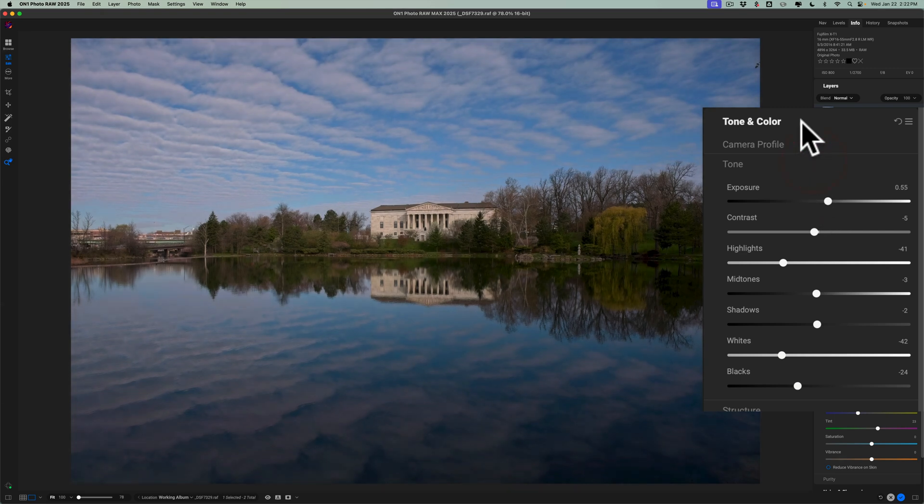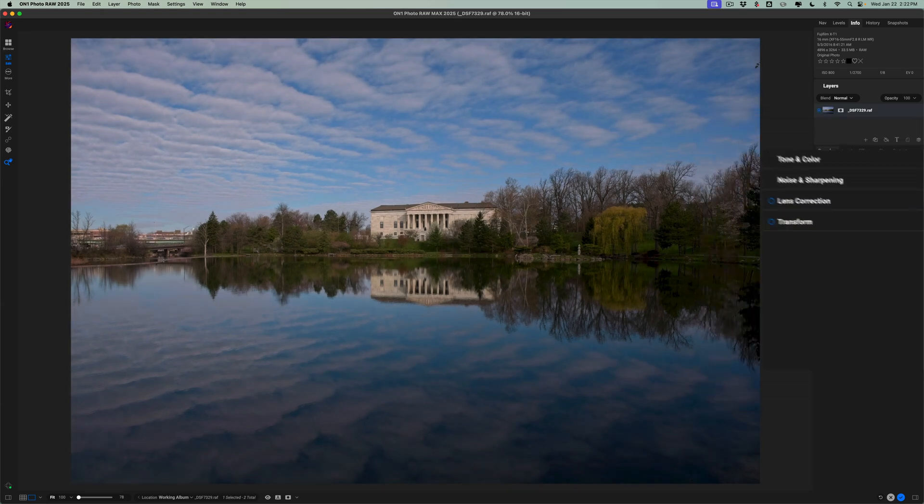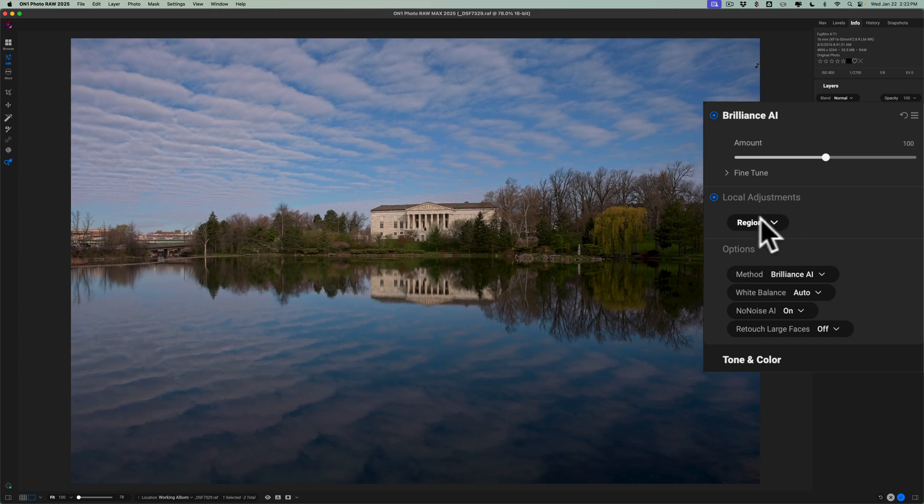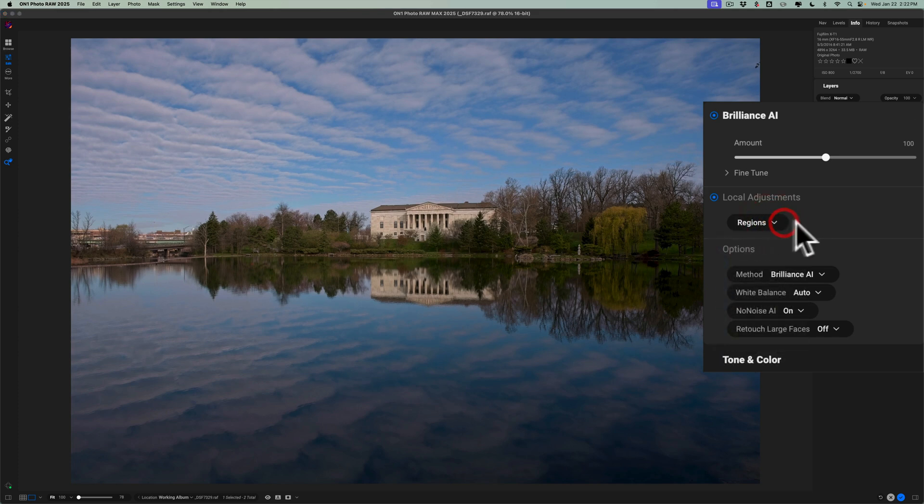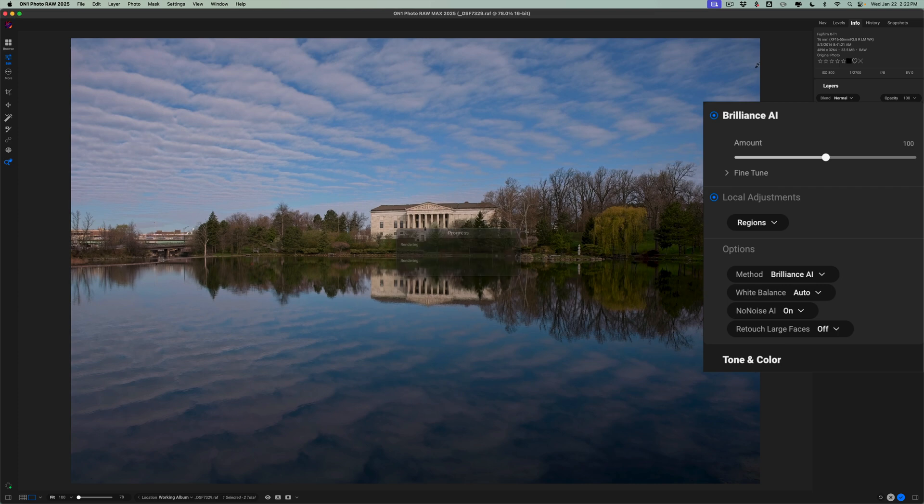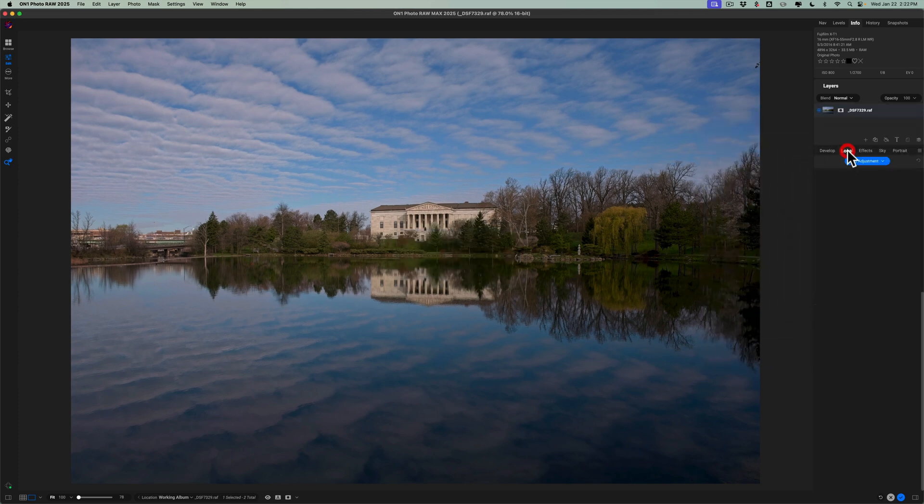Then I want to go back to Brilliance AI, and notice in the regions, in the local adjustments, that it didn't really do anything. So it didn't do any local adjustments at all. It's doing the progress over again. Let it do its thing. But you can see it didn't do that, so it didn't add any local adjustments.